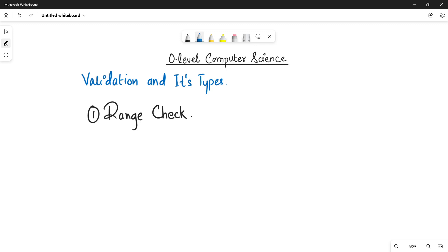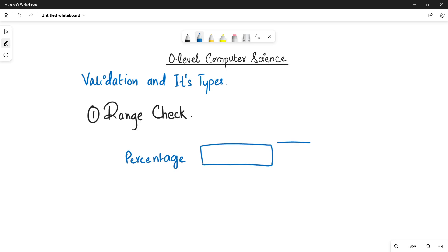It means that let's suppose I have a data field percentage in which a user has to write down percentage. But here I have applied a range check that the data that is going to be entered in this percentage must be within the range of 0 to 100.